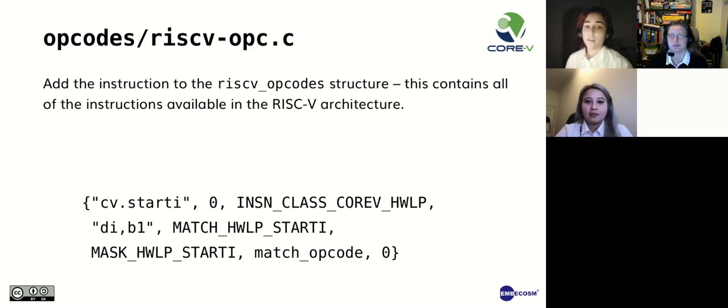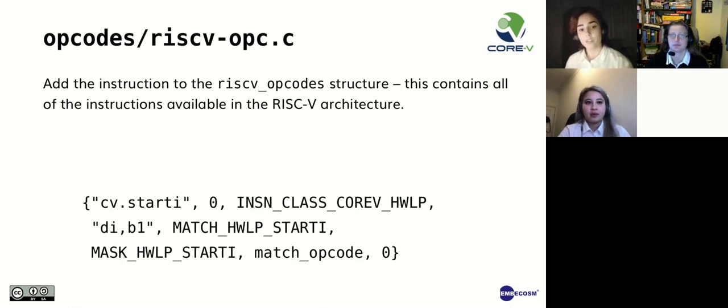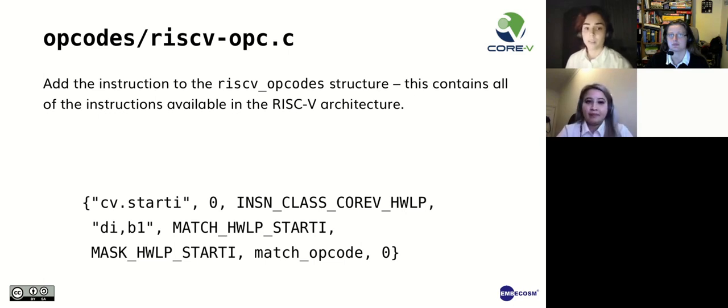Let's implement a new instruction. First we add the instruction to the RISC-V opcodes structure, which contains all the instructions available for the RISC-V architecture. Note that the structure is generic, but the specifics of it are RISC-V. In other words, all architectures will have similar tables, but the details vary from architecture to architecture.